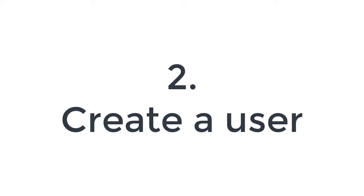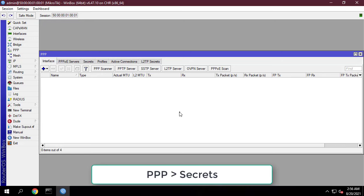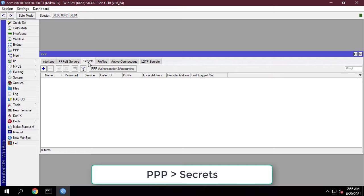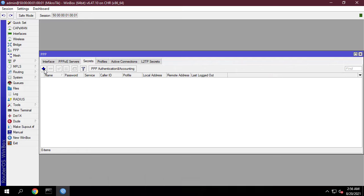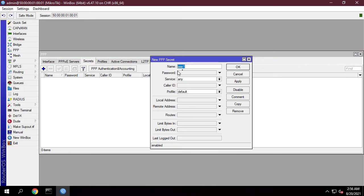We will now create username and password that will be required to connect to our L2TP server.